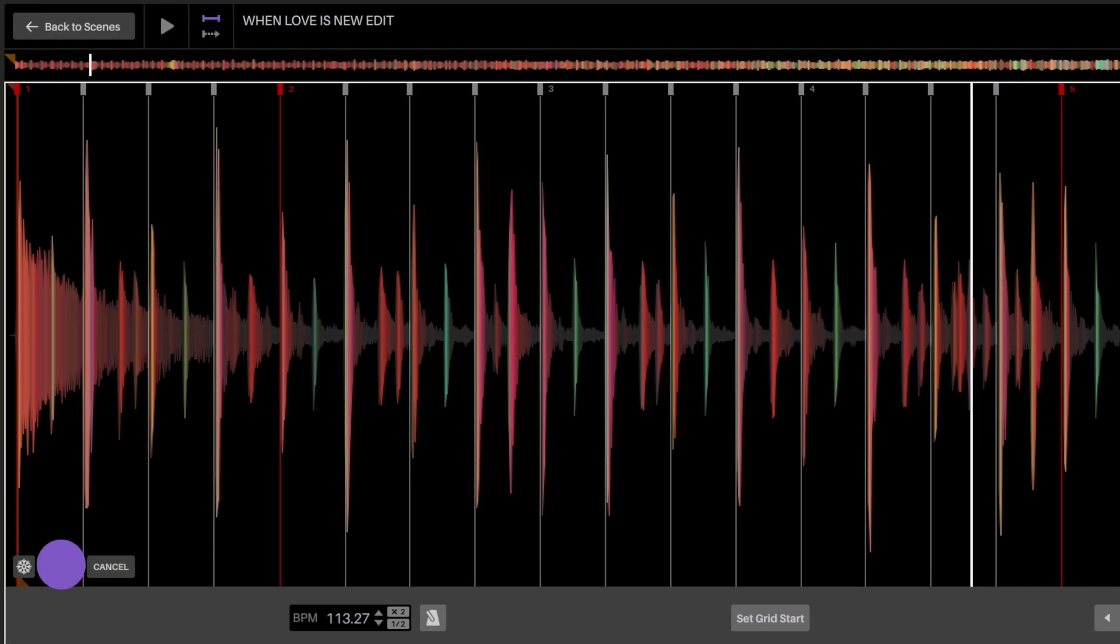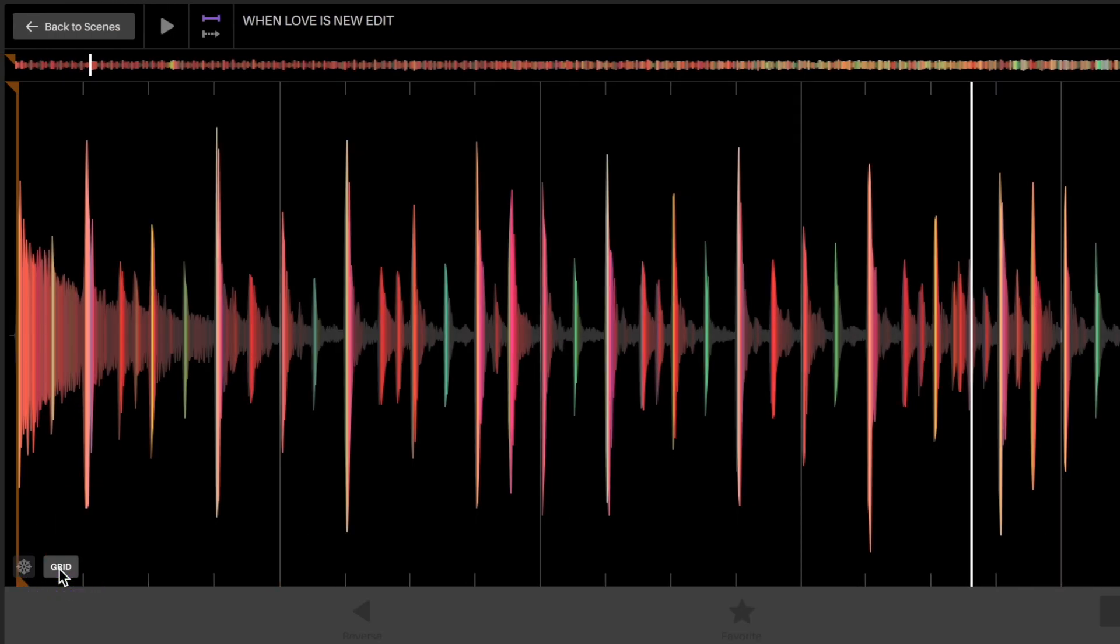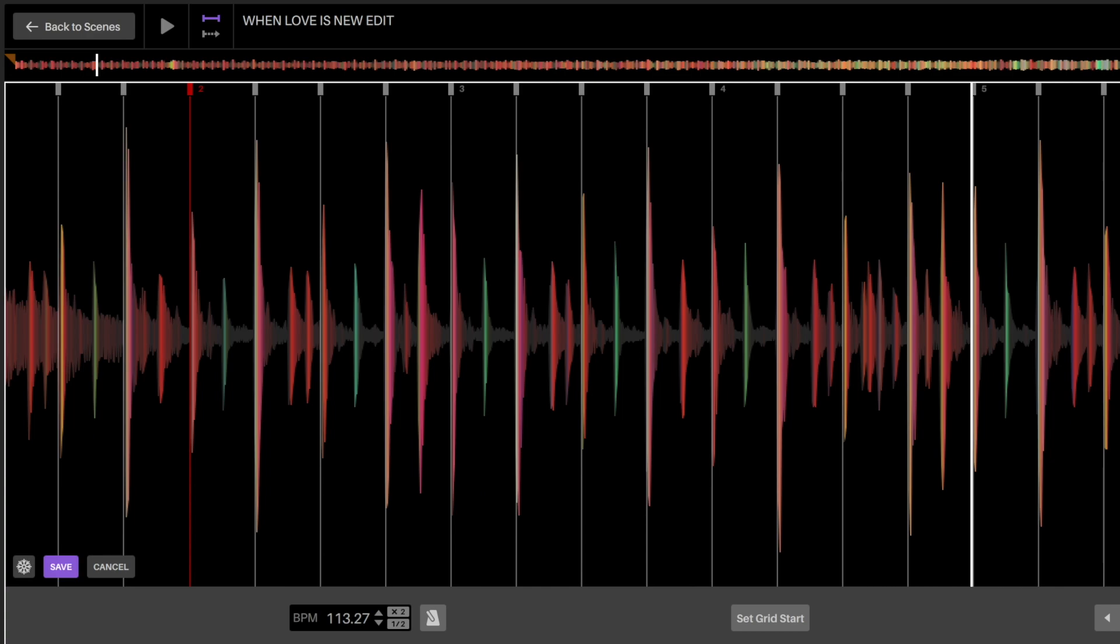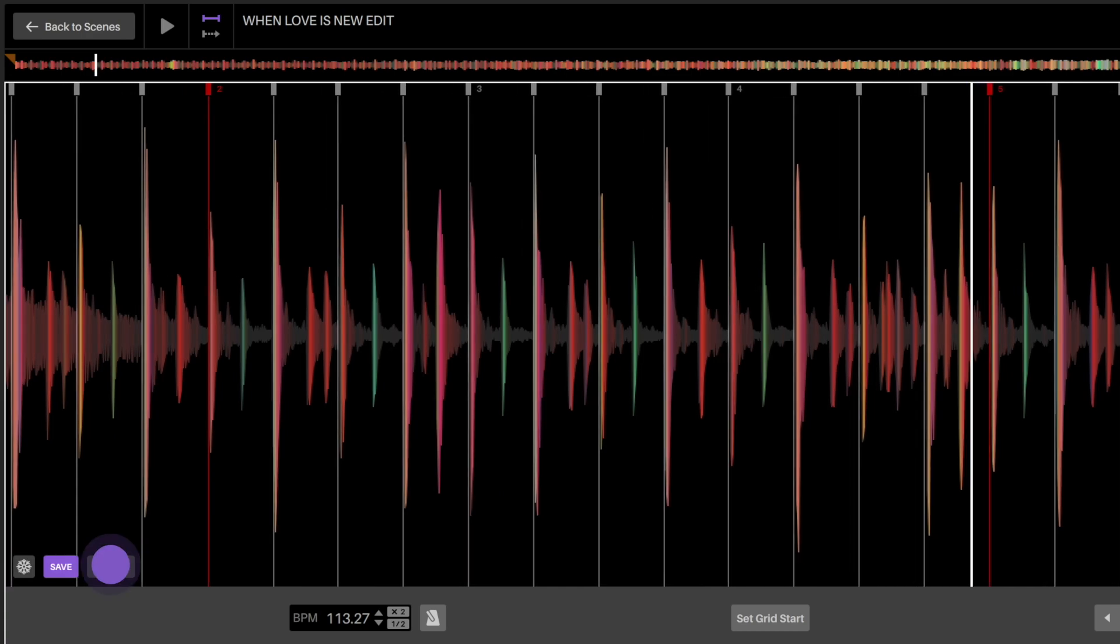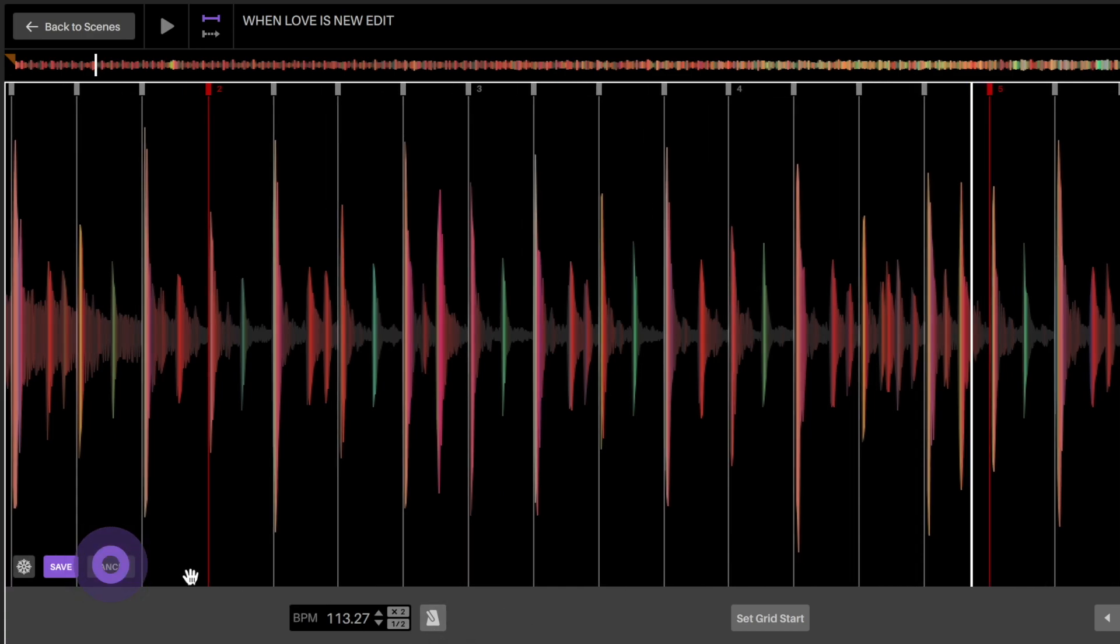Save will save changes to the audio file's beat grid. Cancel will discard changes and exit the grid's edit mode.